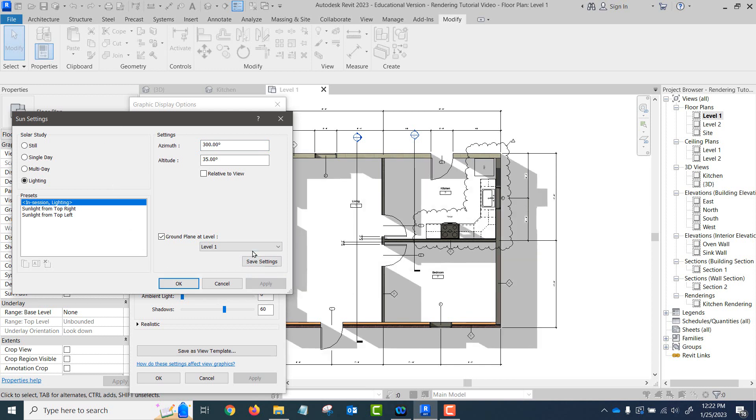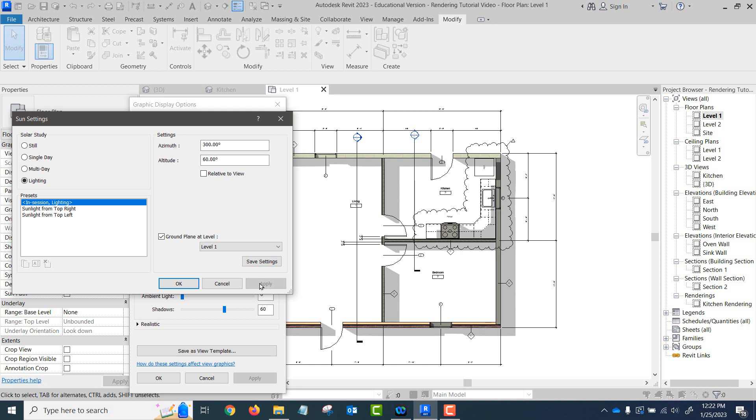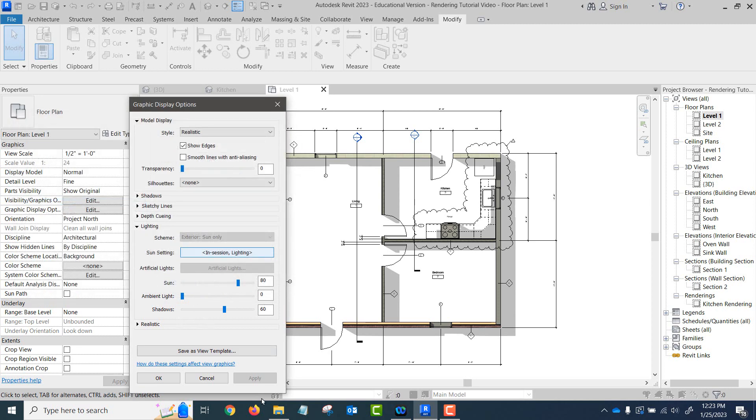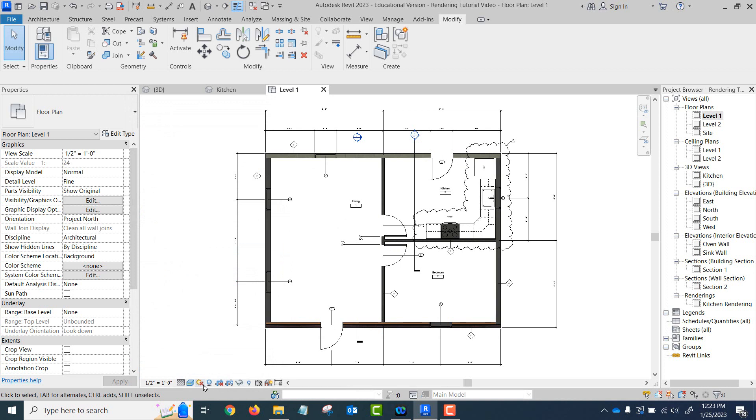If we change the altitude of the sun, it means it's higher in the sky so the shadows would be less. Okay, so you can see how those are going to affect a plan, a floor plan if you have shadows turned on. And so normally we don't use shadows in our floor plan, so I'm going to turn that one off. Let's see, we're at 17 minutes. I'm going to pause the video and then come back with another one.